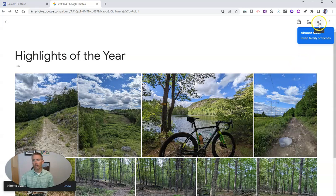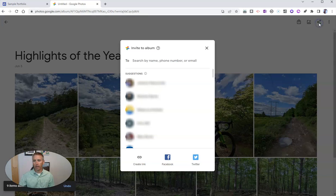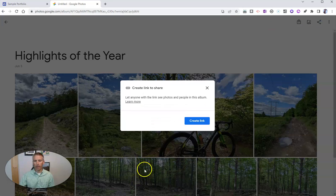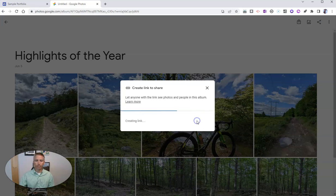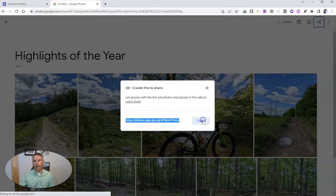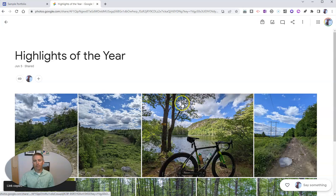Now I'm going to share this album. I can share it with individual people, but I'm not going to do that. I'm going to create a link to it and copy that link.